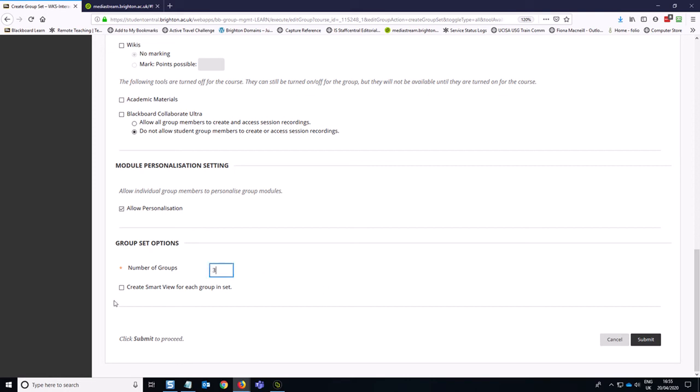And I could choose to tick this little box that says create smart view for each group in the set. This is useful, but just bear in mind that if you do this, you are going to need to go and rename those smart views because they will end up with a sort of generic title based on what we're going to see on the next screen. So we're going to click on submit now.